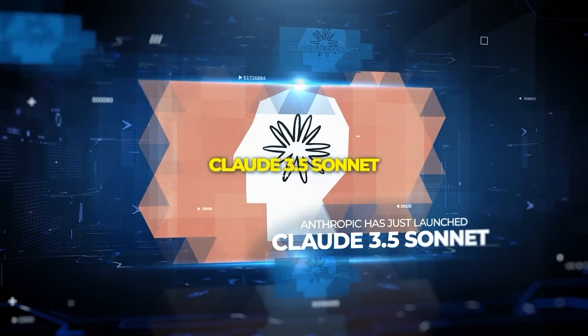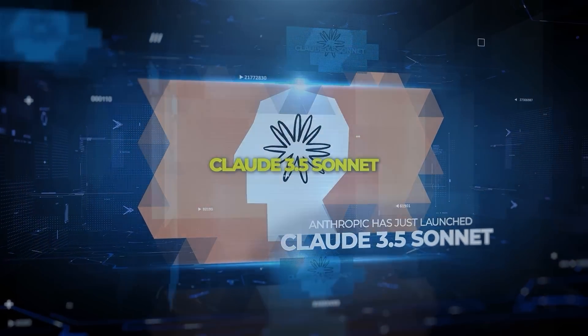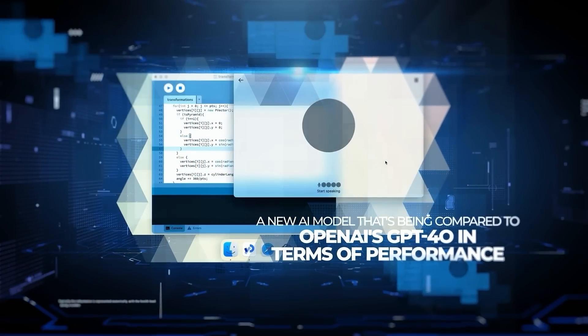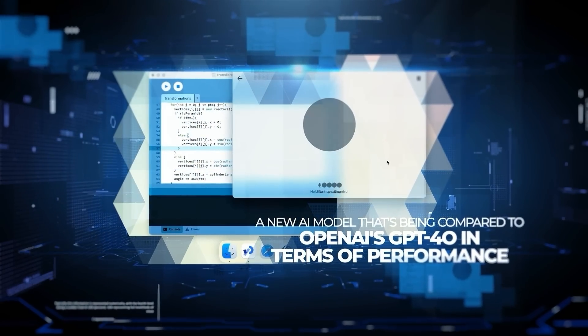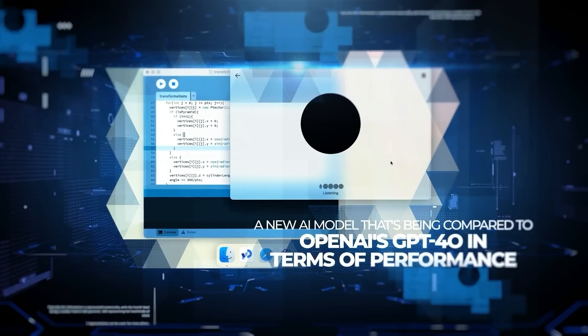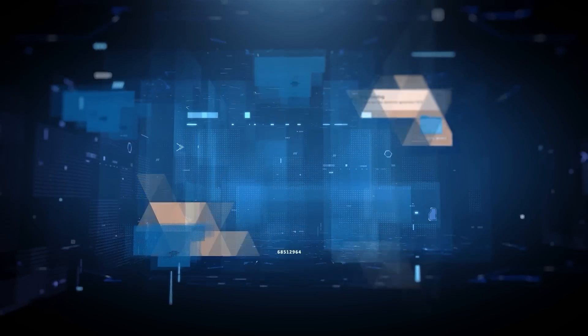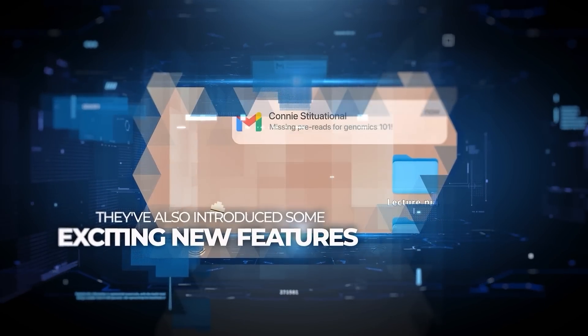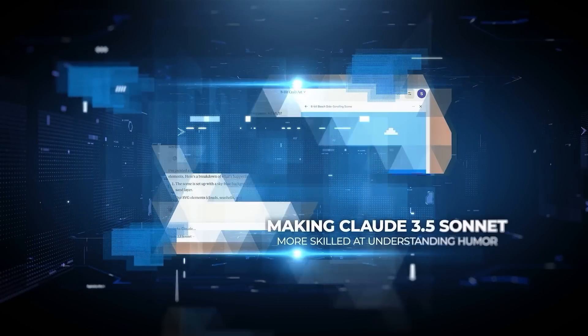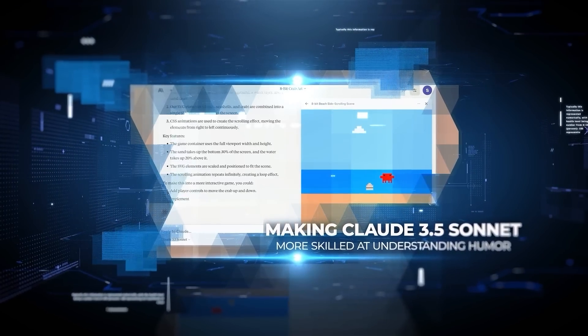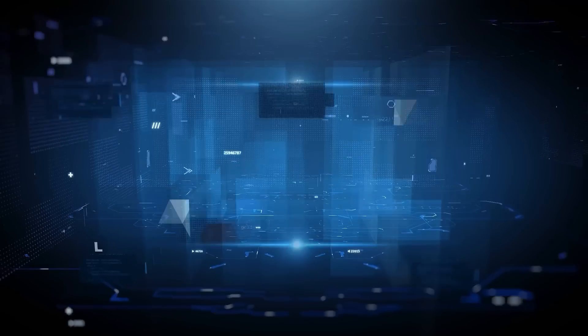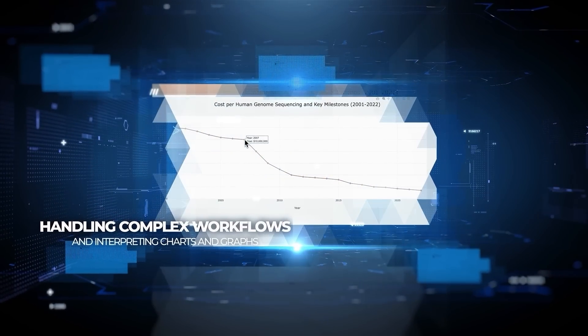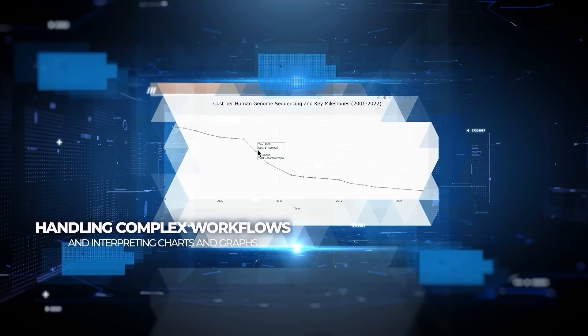Anthropic has just launched Claude 3.5 Sonnet, a new AI model that's being compared to OpenAI's GPT-4.0 in terms of performance. They've also introduced some exciting new features, making Claude 3.5 Sonnet more skilled at understanding humor, handling complex workflows, and interpreting charts and graphs.